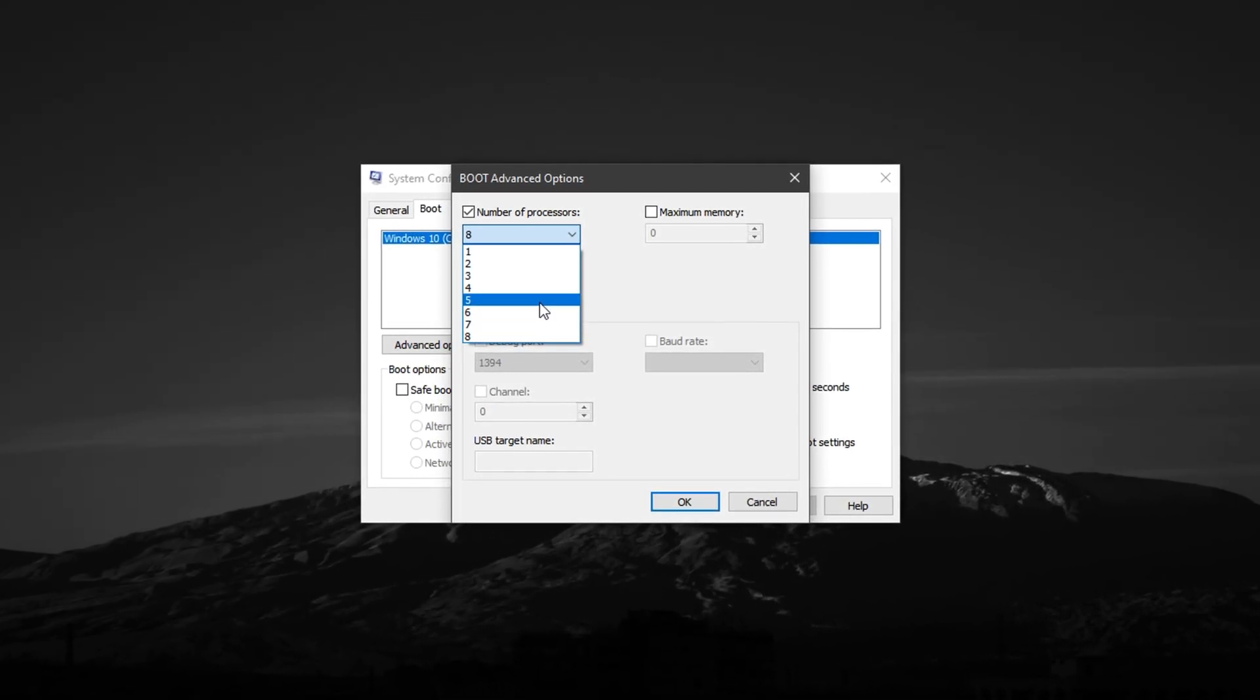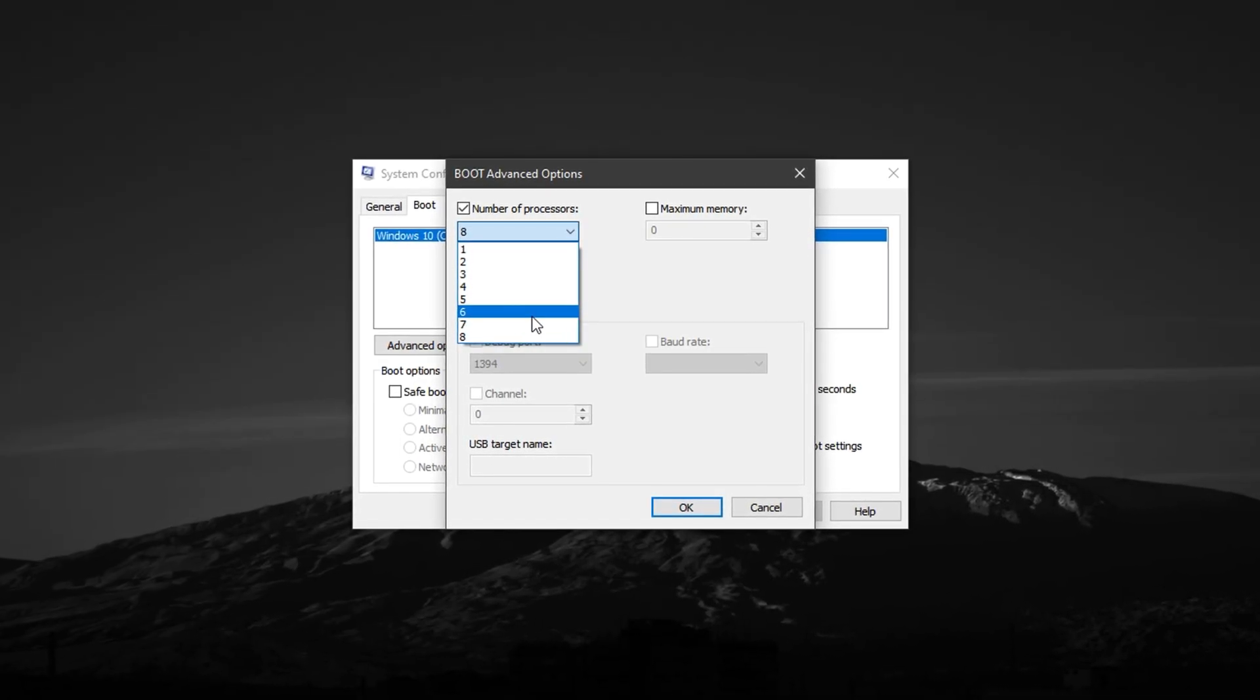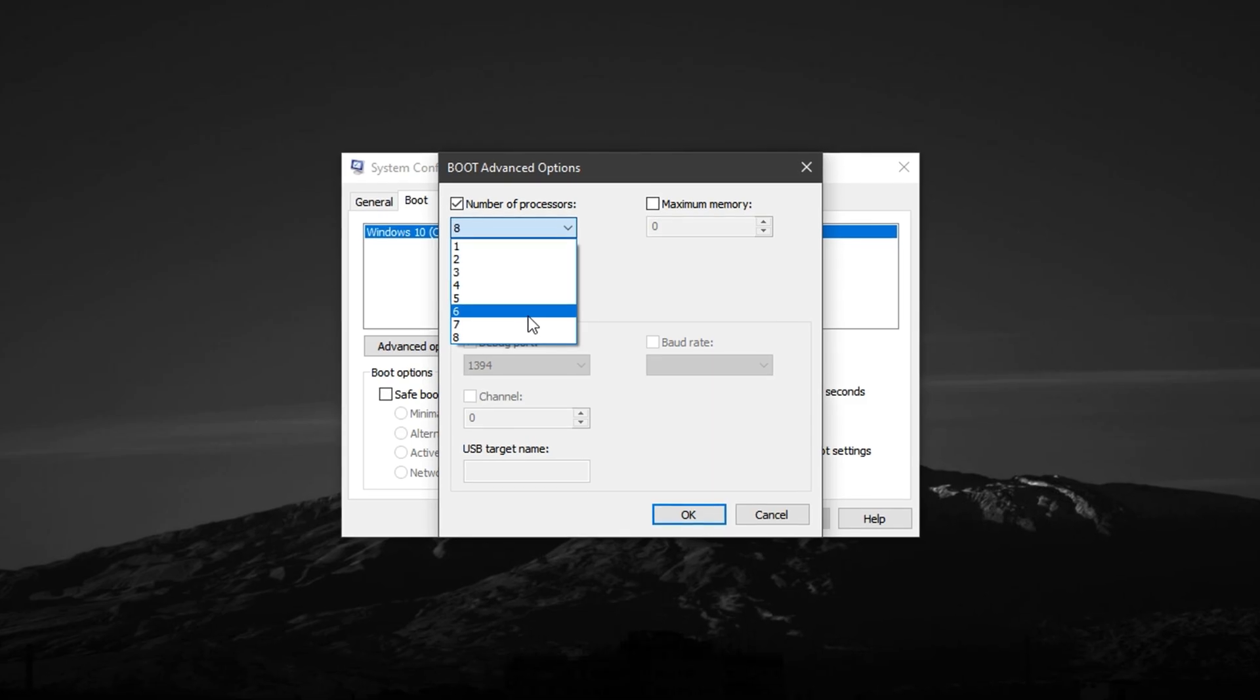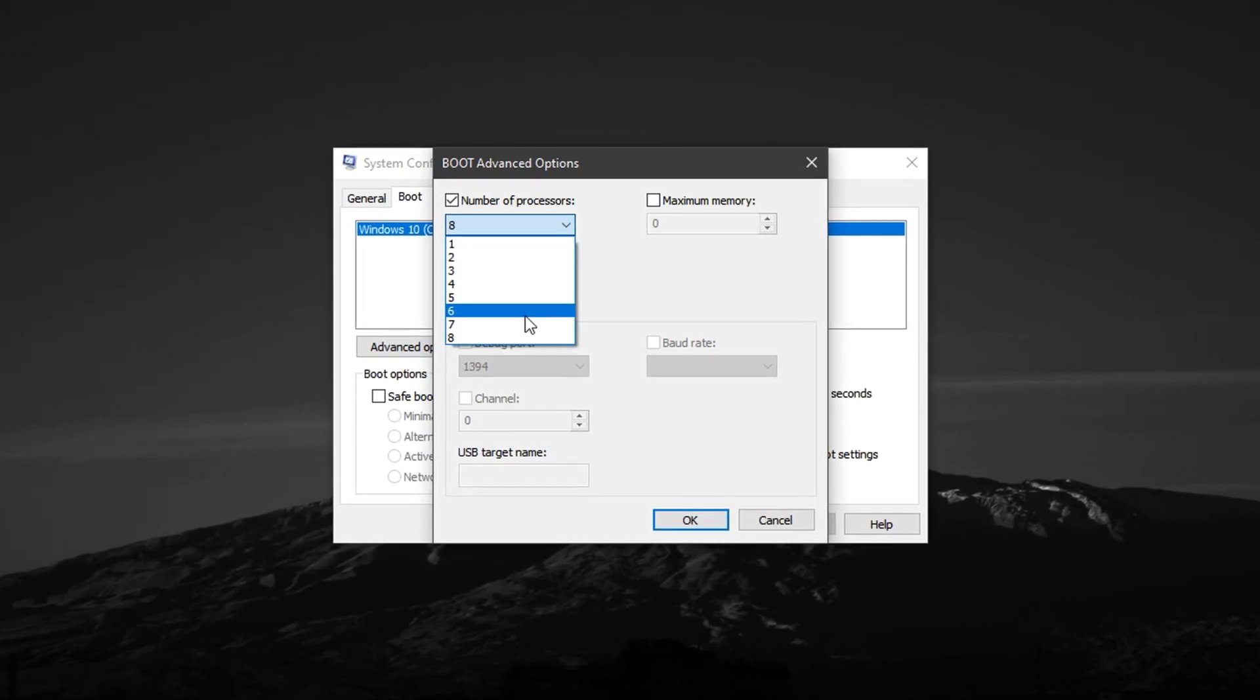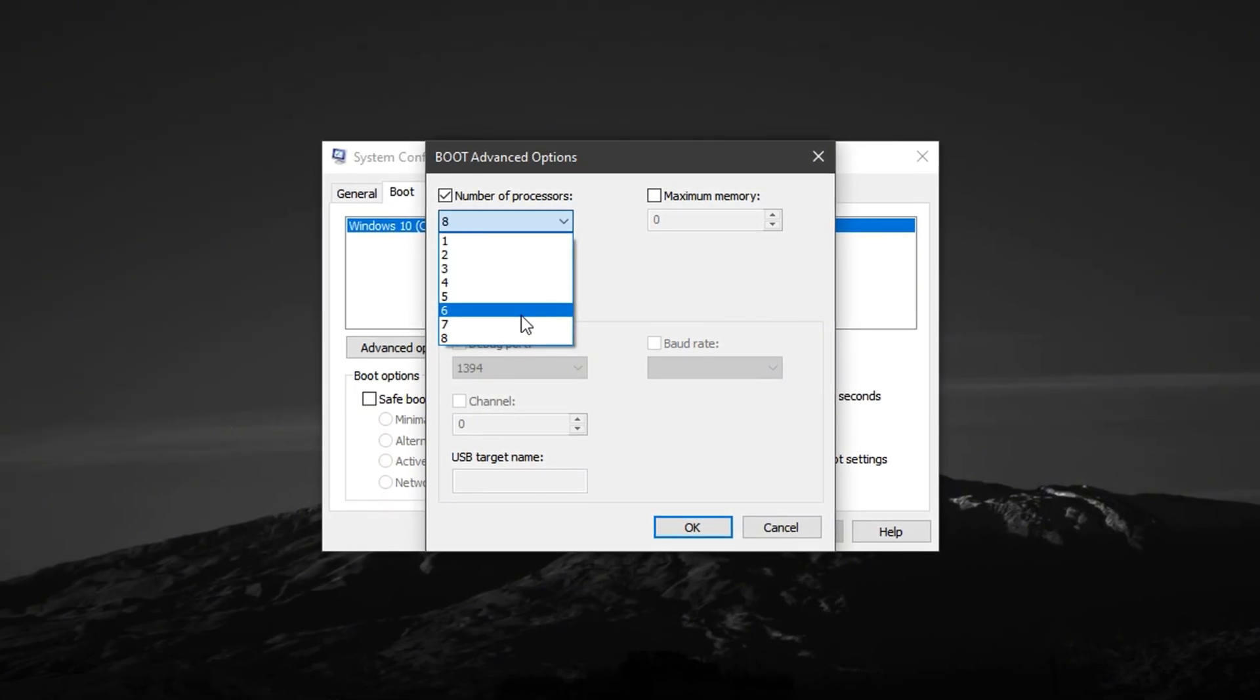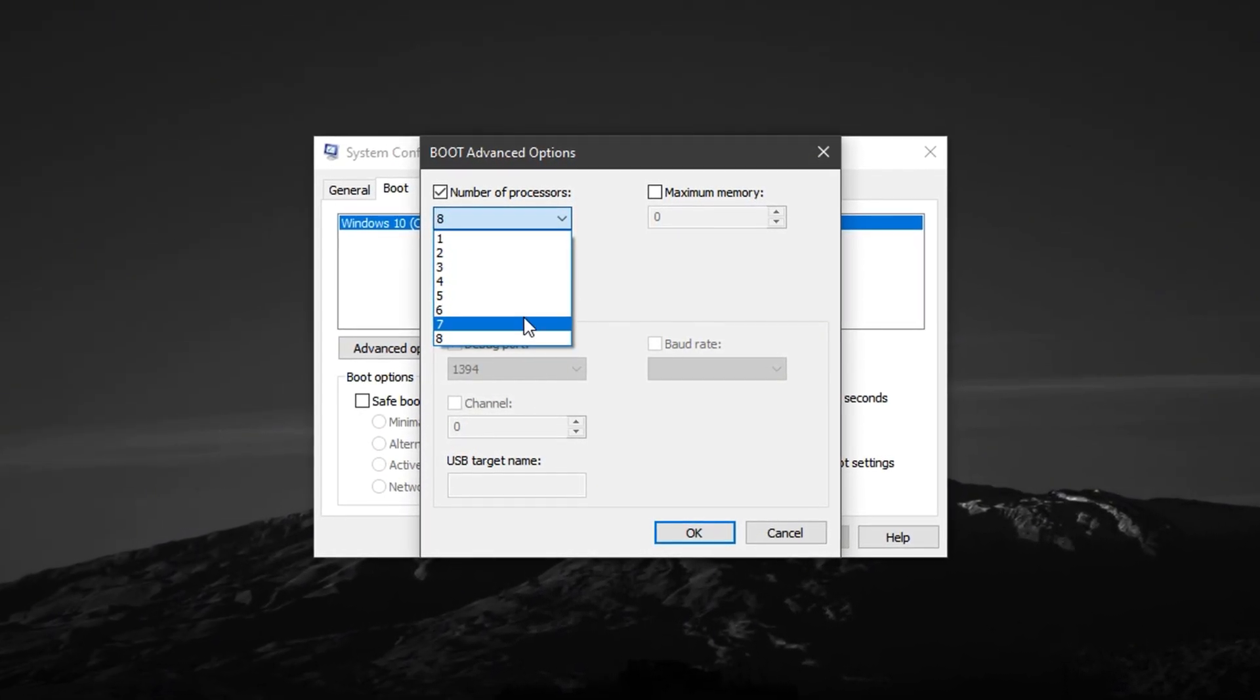For instance, if your system shows 4, 6, 8, or even 16 cores, always select the highest value listed. This ensures Windows doesn't limit your CPU's processing threads, which helps the system deliver maximum performance during gaming or any other CPU-intensive tasks.